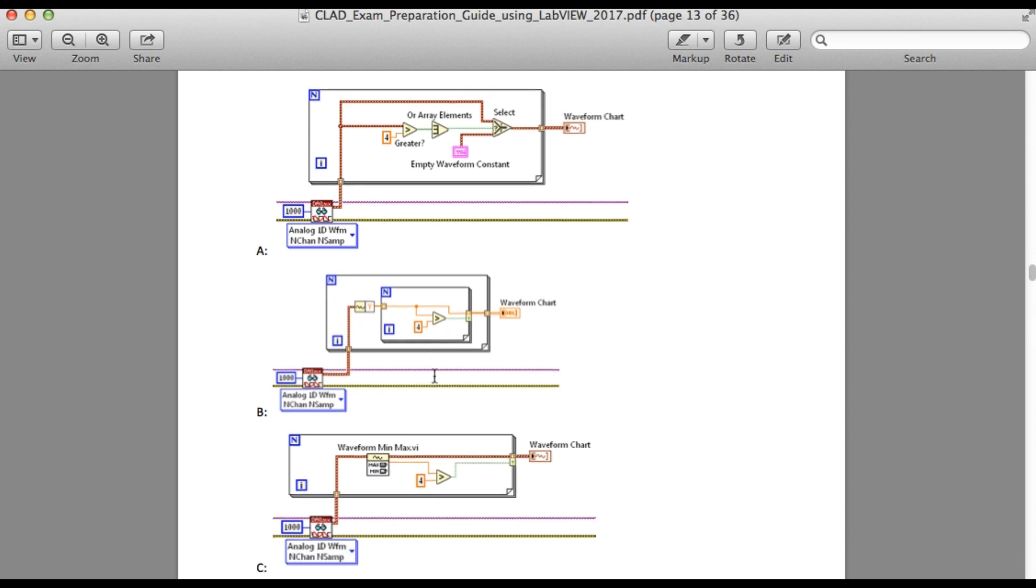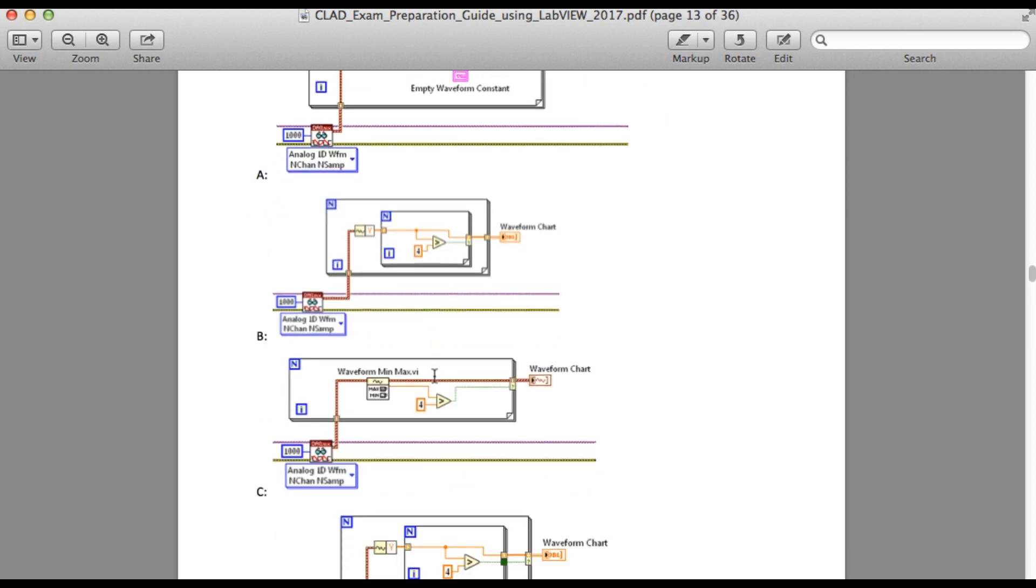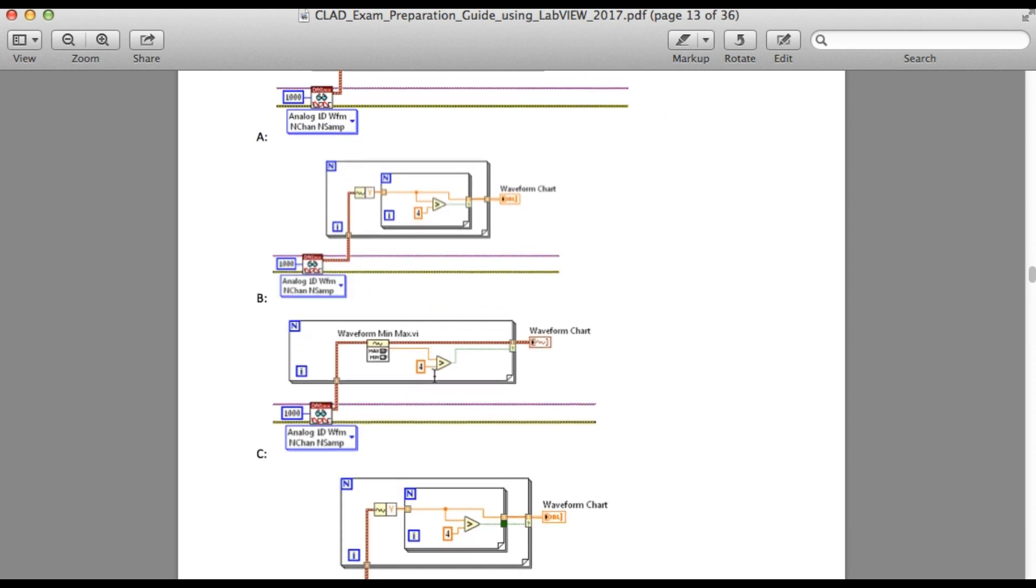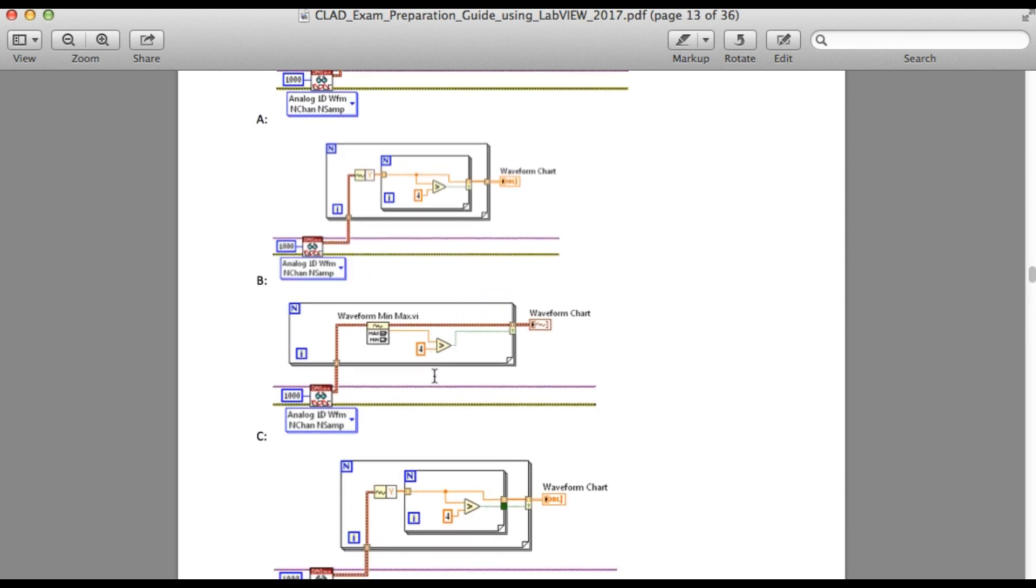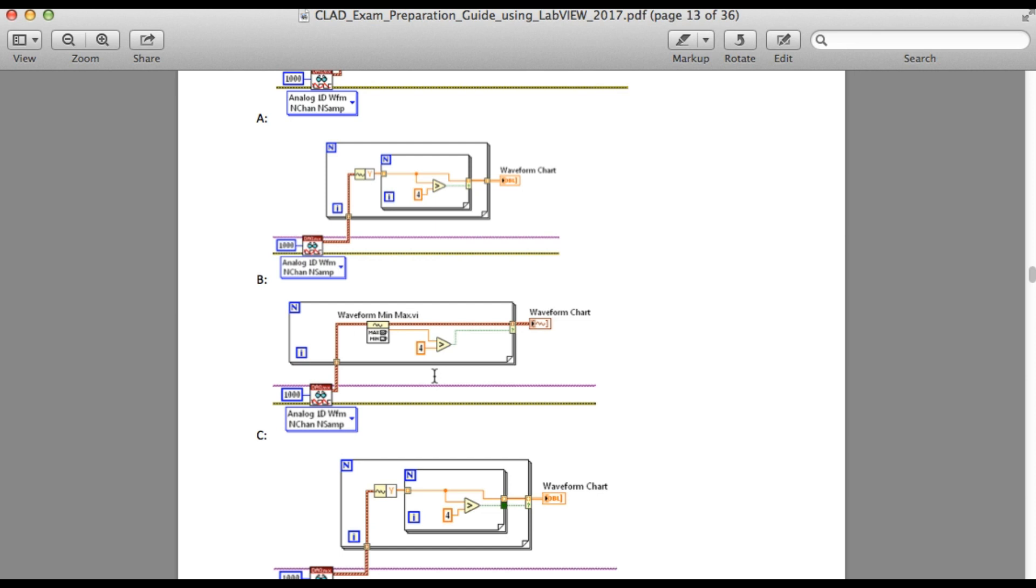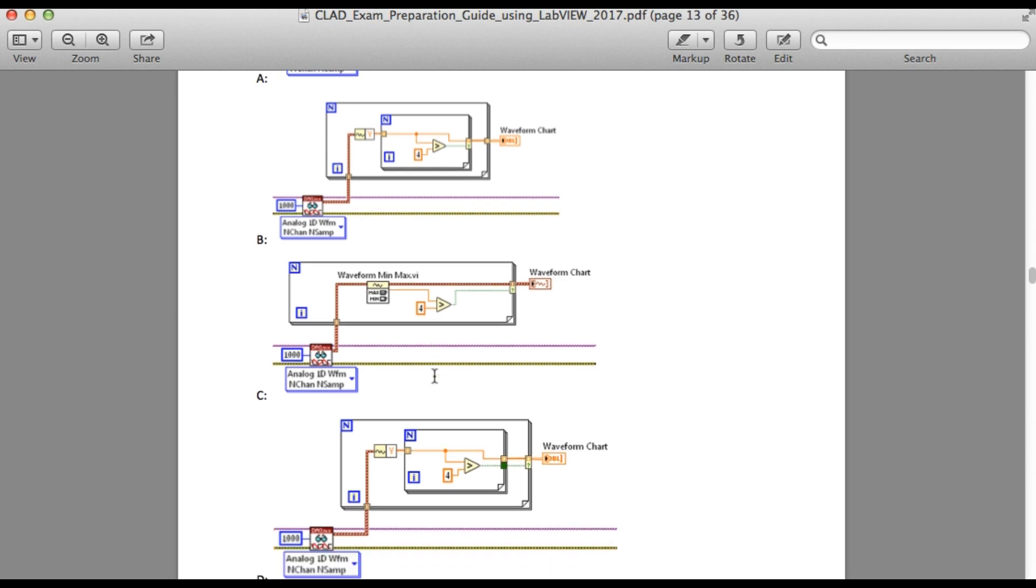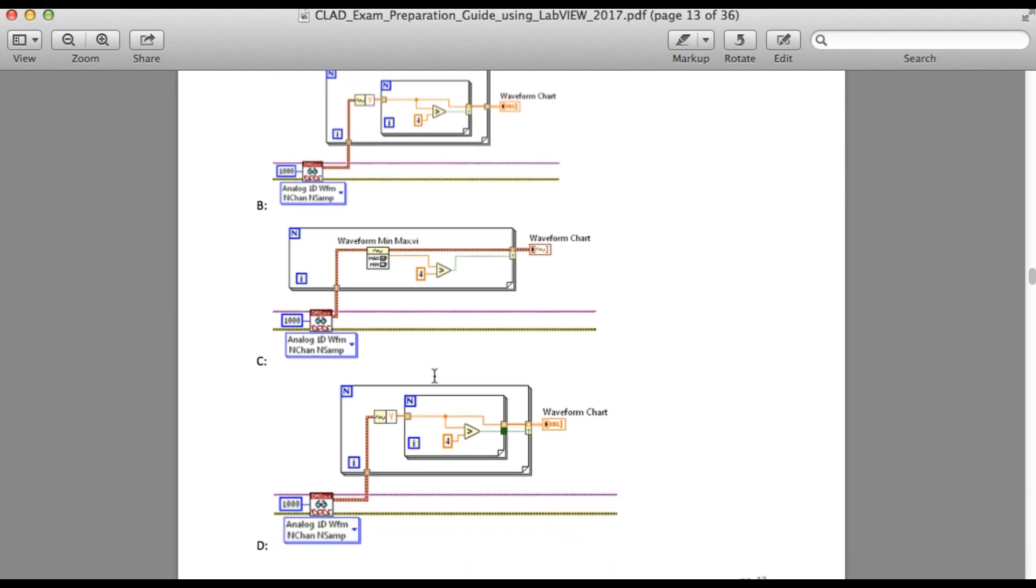Now if you move to options B and C, both of them will lead to less number of channels. But if we look carefully at option D,